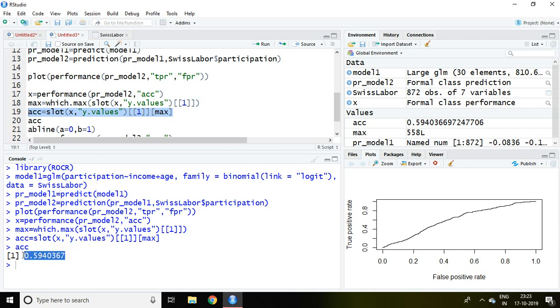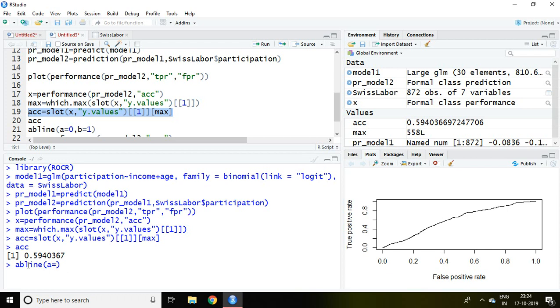So I'll be creating here AB line by writing AB line and A equal to 0 and B equal to 1 and then enter. Now we find a line and 50% belongs to this, 50% belongs here.